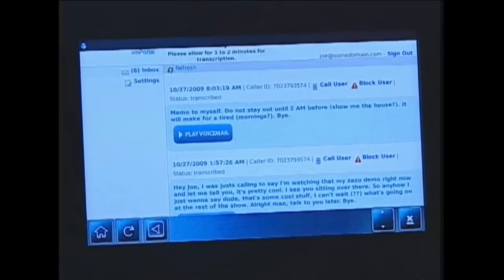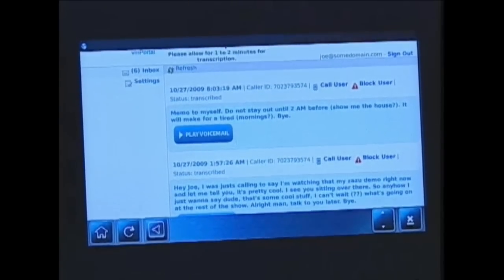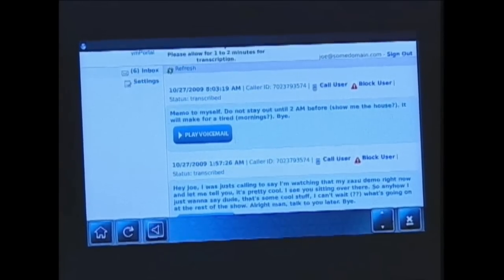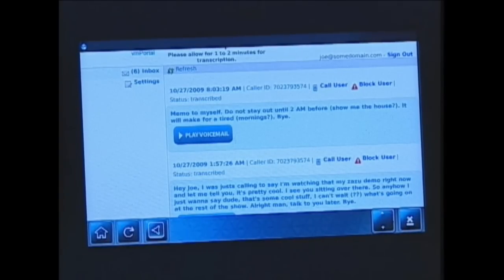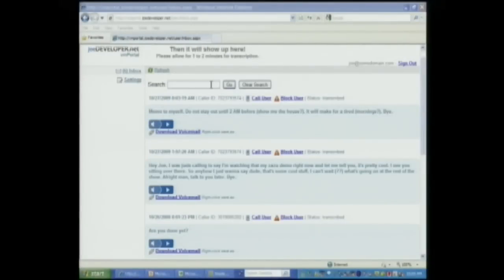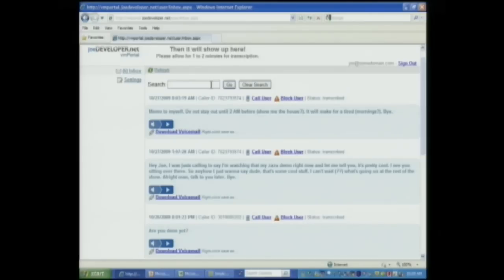Now I'd like to move over to a different version of the application running inside of a web browser. Inside of the web browser, you'll see there's something different — there's a search box. One of the benefits of sending a voicemail out to be transcribed is you have the ability to search on that voice message.